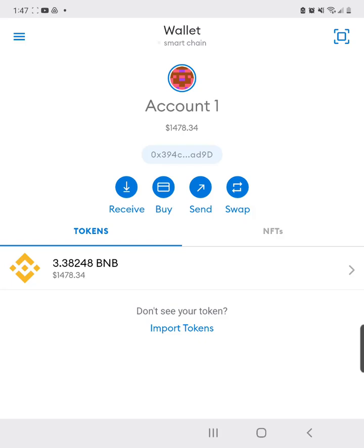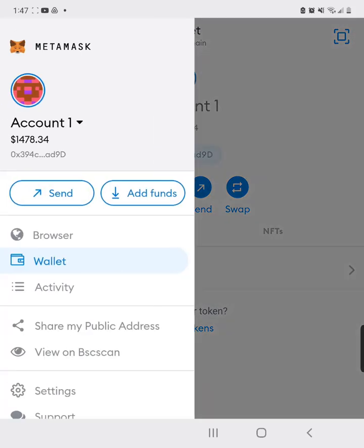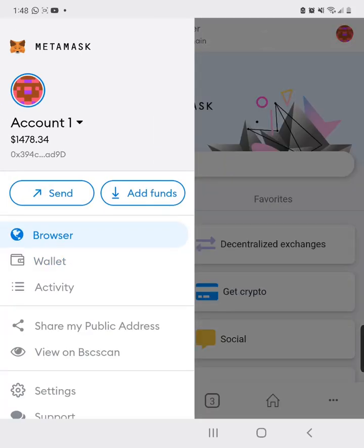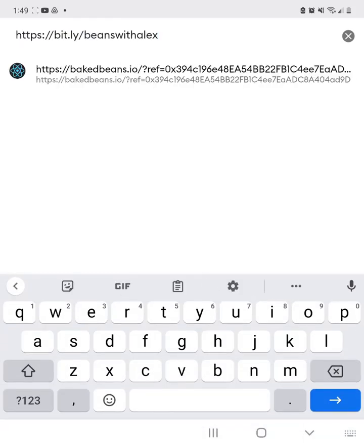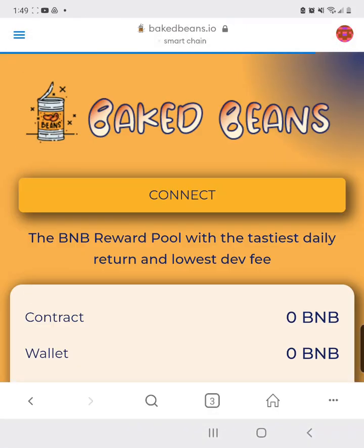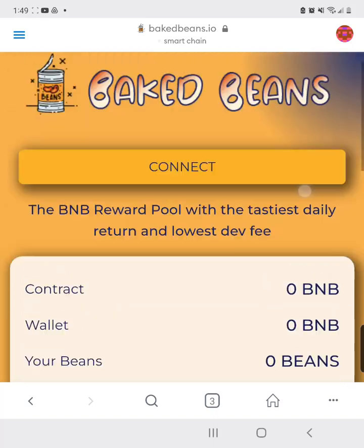Now go to the menu and open the browser inside MetaMask. Paste the referral link from the video description — that will take you to the Baked Beans site. Paste it in and click the blue arrow to navigate.